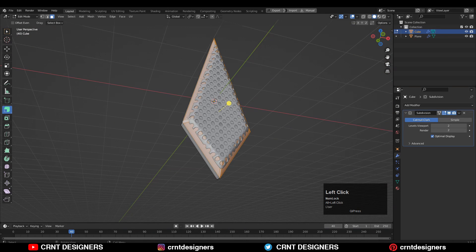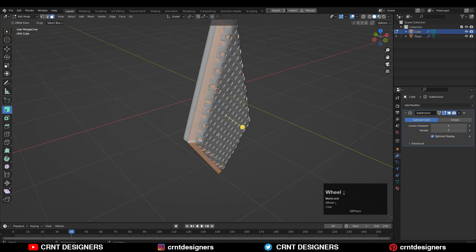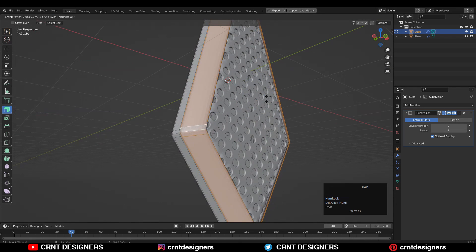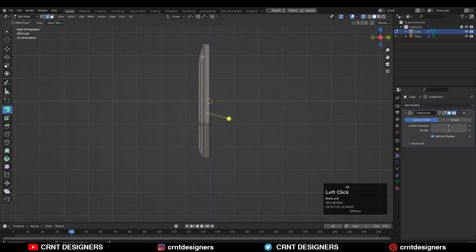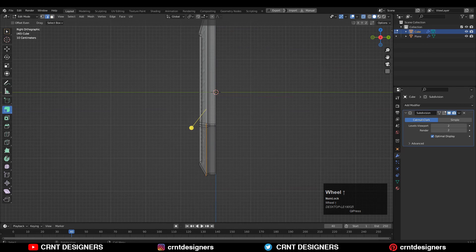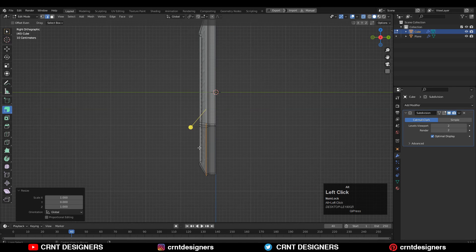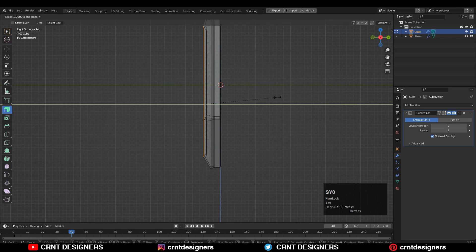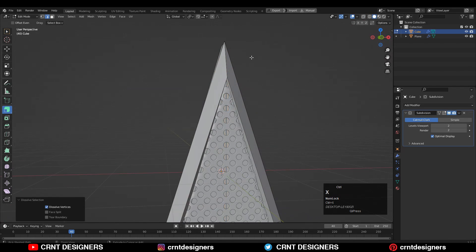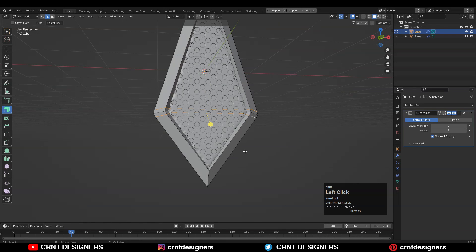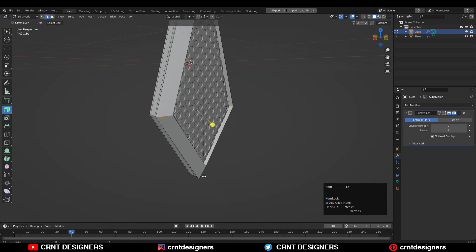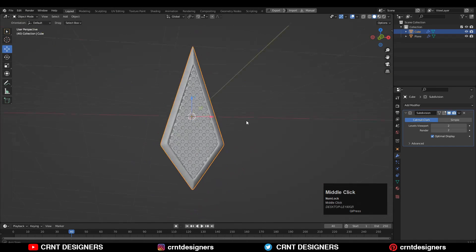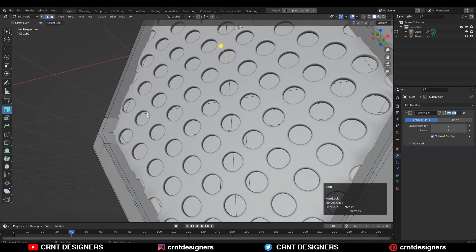If you want to hide the weird border, select the face loop and extrude it along its normal. Then select this edge loop and scale it along Y (S, Y, 0). Select the next edge loop and scale it along Y (S, Y, 0). You can dissolve these edge loops, add a new edge loop, and add more support loop cuts.